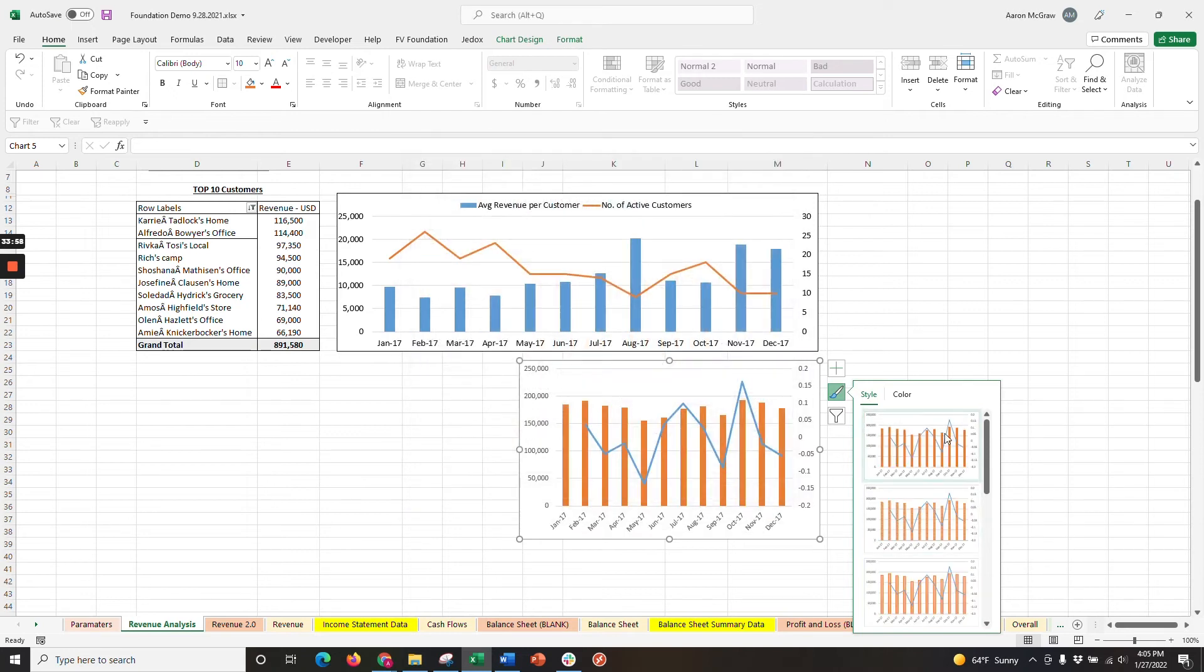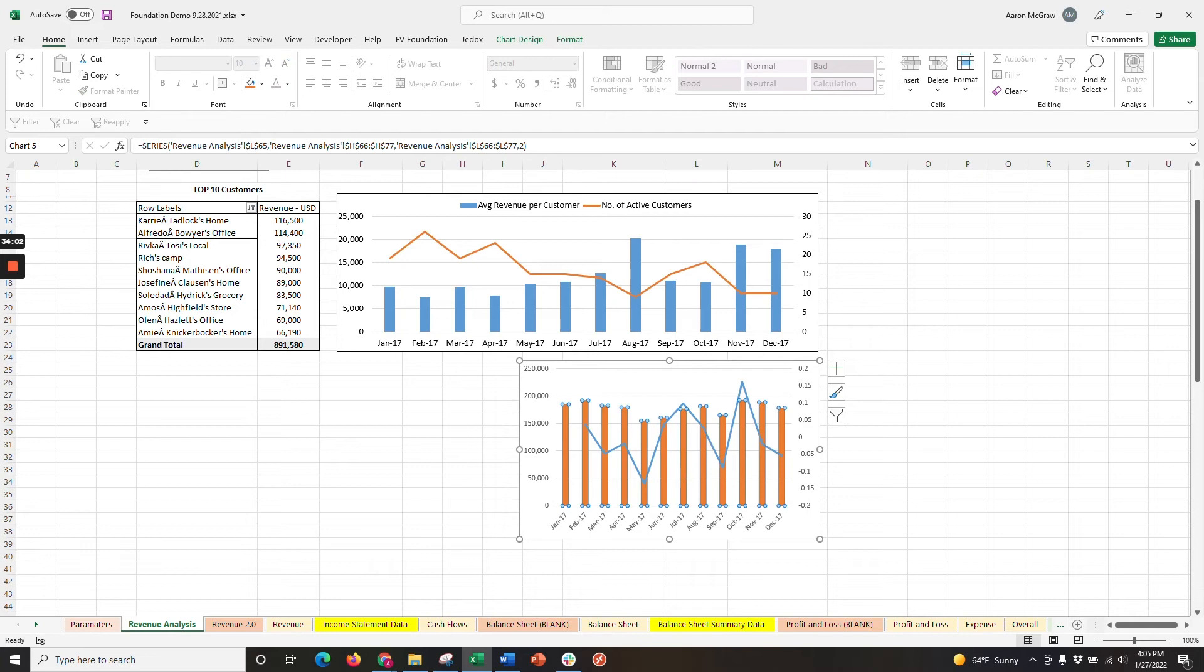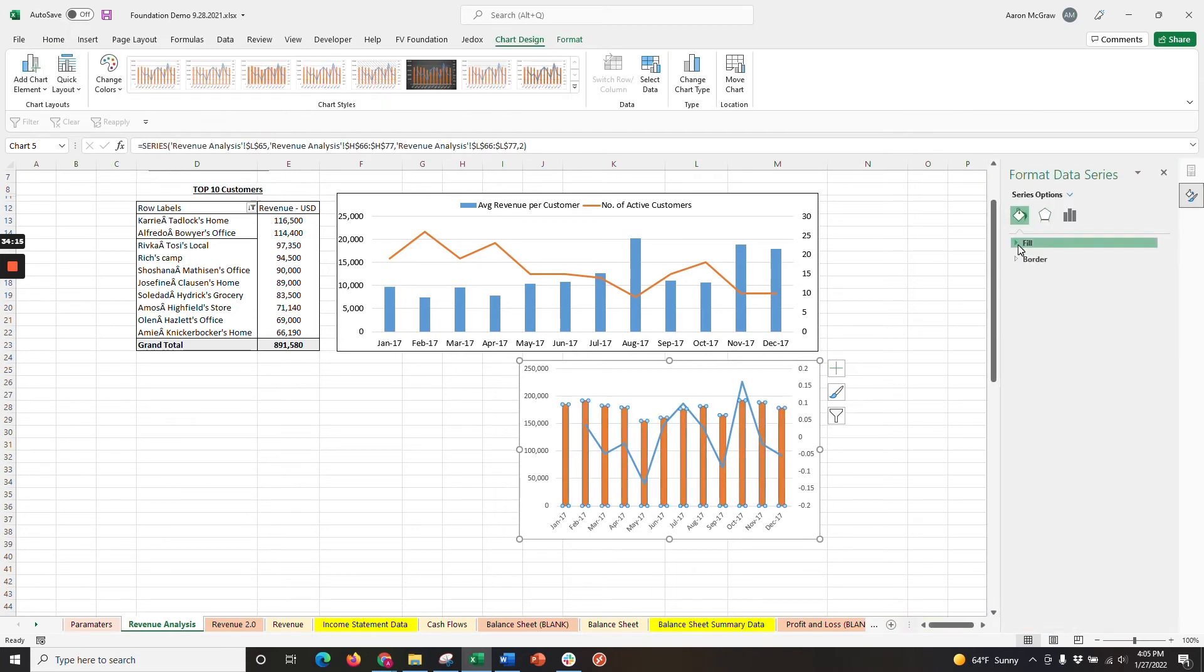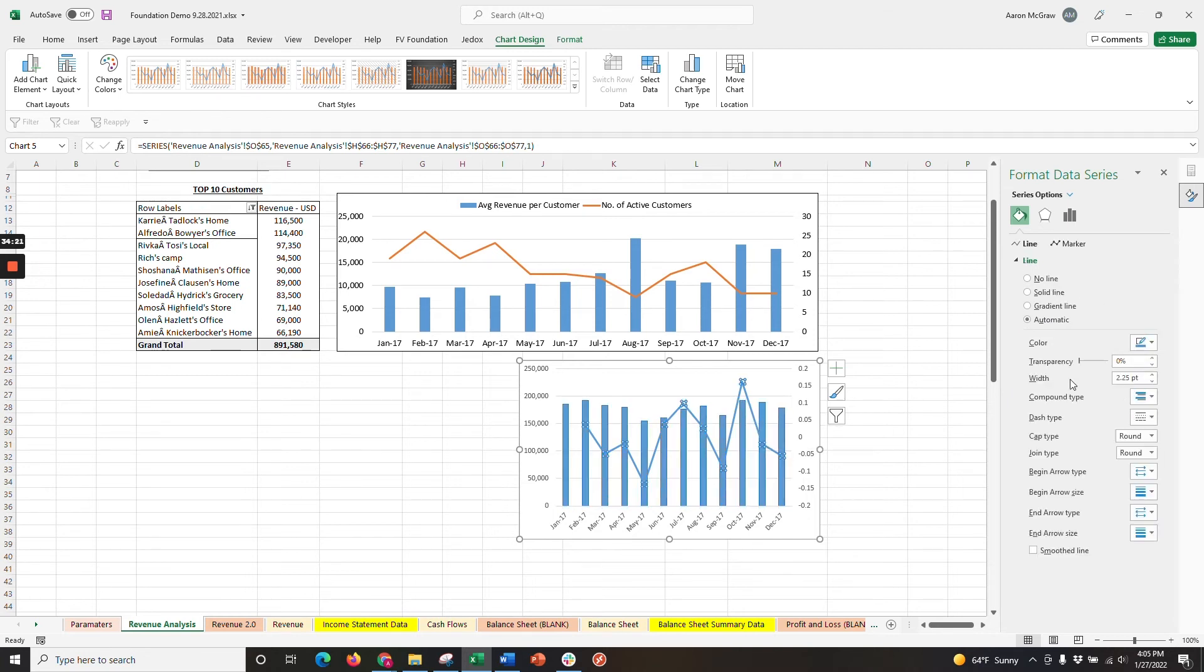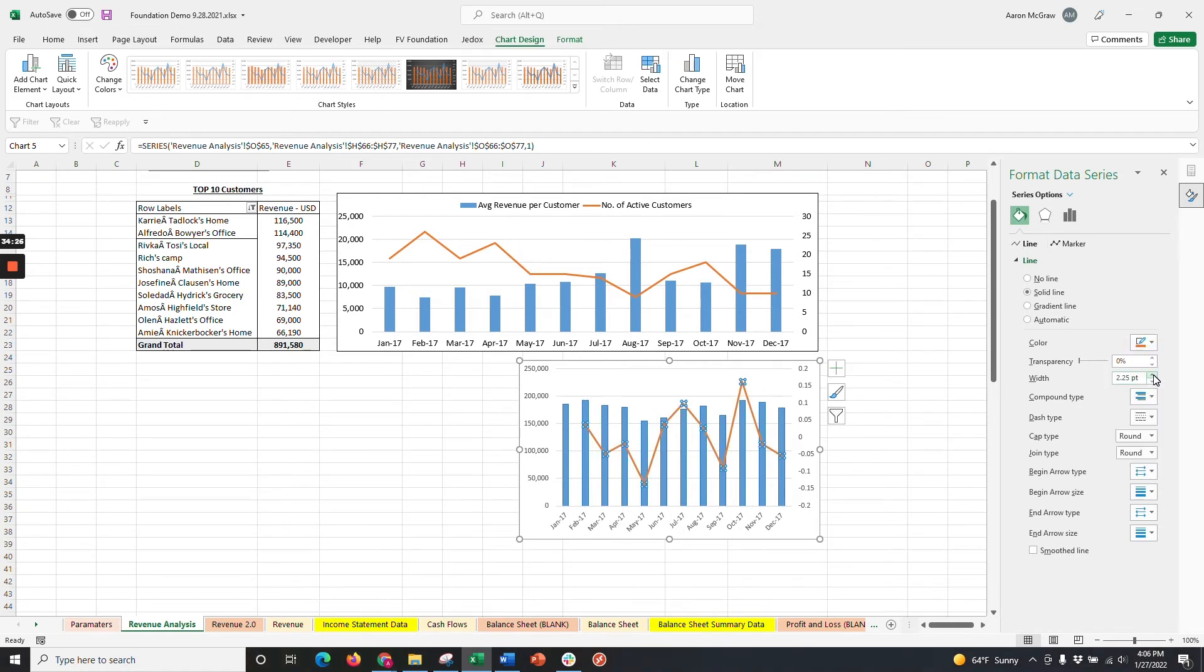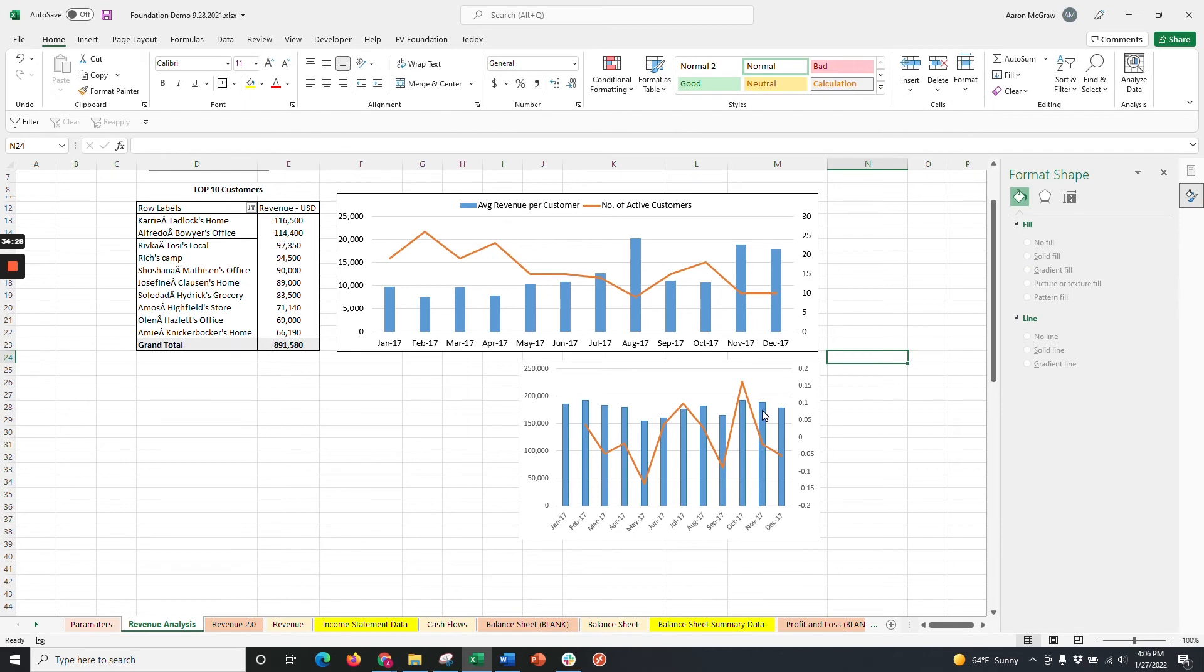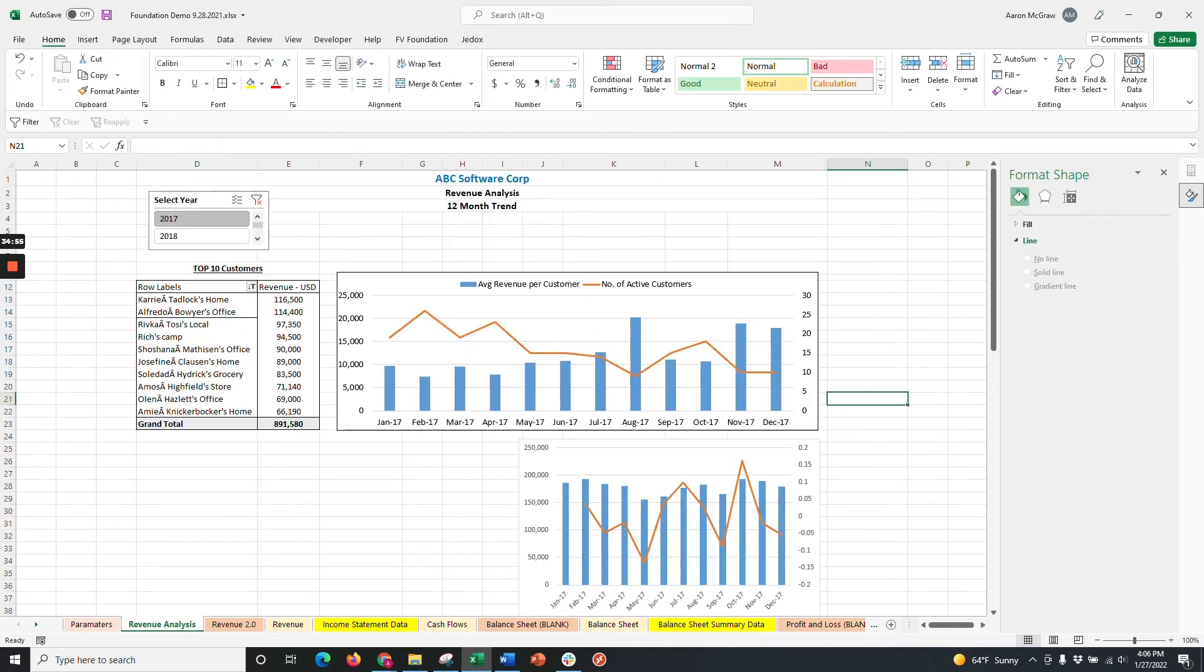You'll notice our colors are backwards compared to the chart in the top right. So let's double-click any bar and go to Fill and switch these to blue. Then, we'll click on the line and change the color to orange. Now, that's much better. We like to keep things neat, and it makes it a lot easier to analyze.